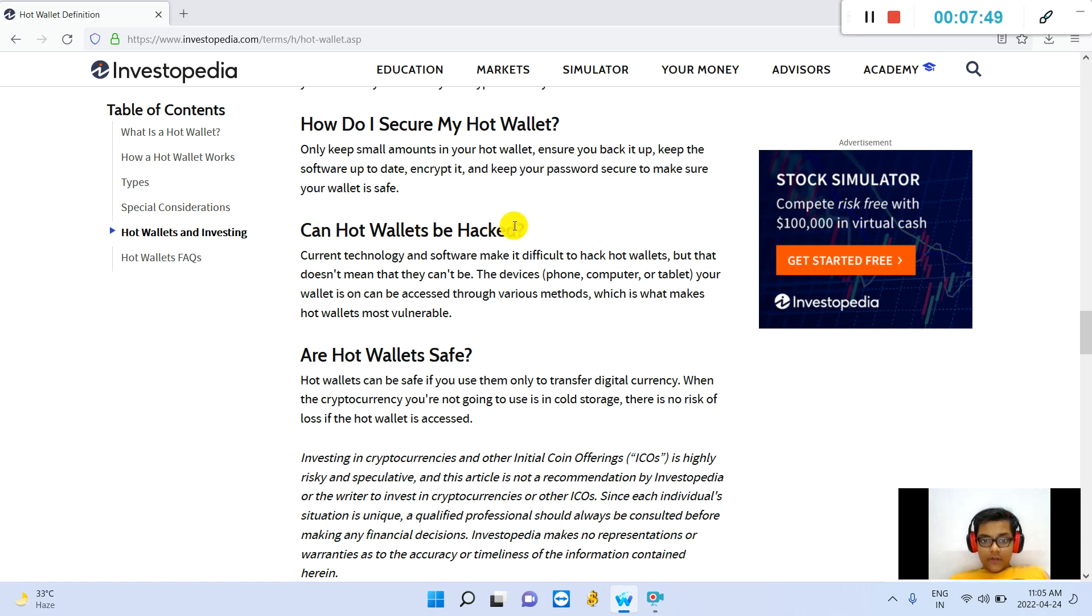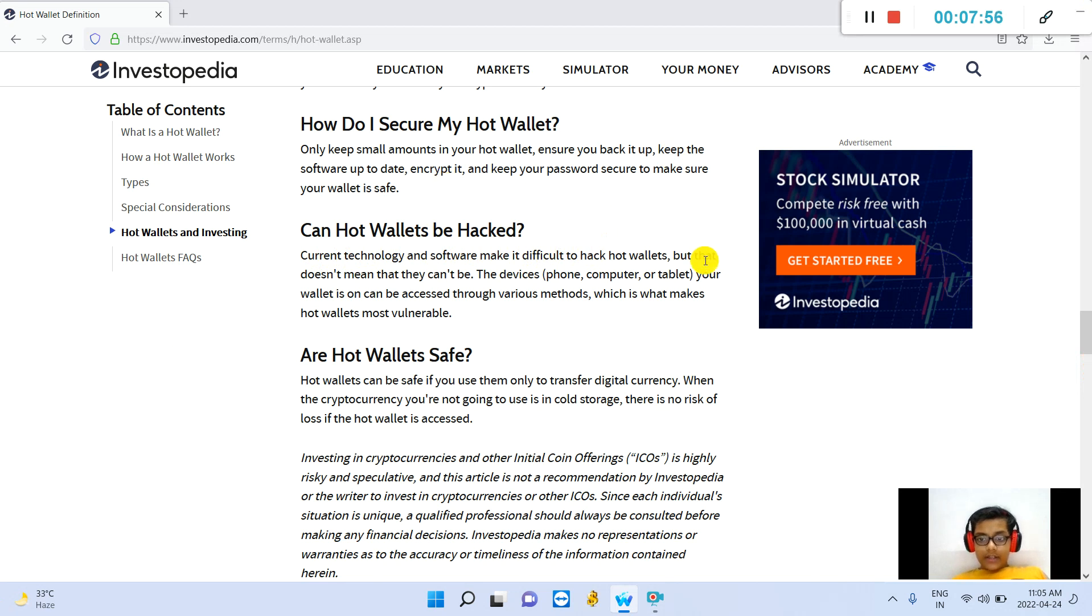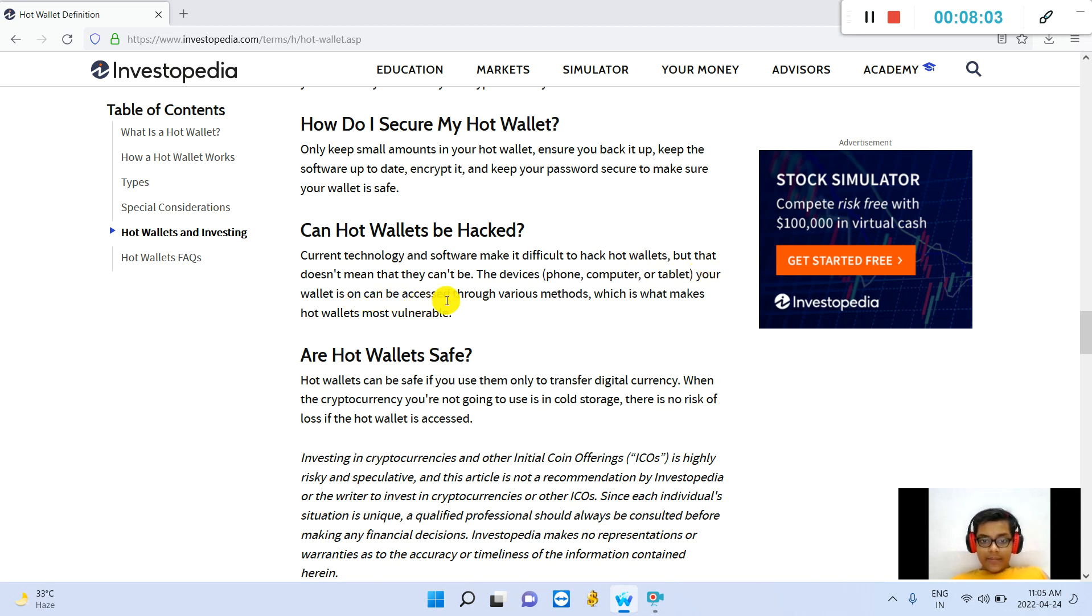Can hot wallets be hacked? Current technology and software make it difficult to hack hot wallets, but that doesn't mean that they can't be. The devices—phone, computer, or tablet—your wallet is on can be accessed through various methods, which is what makes hot wallets most vulnerable.